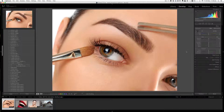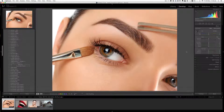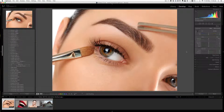We have a separate video purely on how to install Lightroom brush presets or local adjustment brush presets, and I would suggest you go through that video so that you can install local adjustment brush presets onto your computer as well.